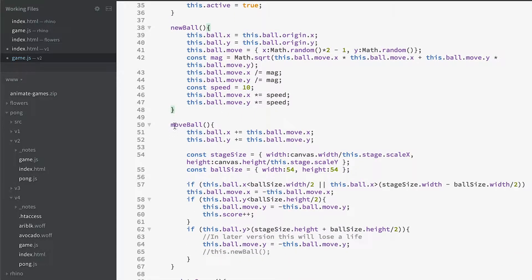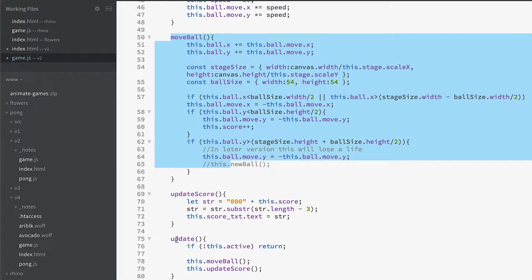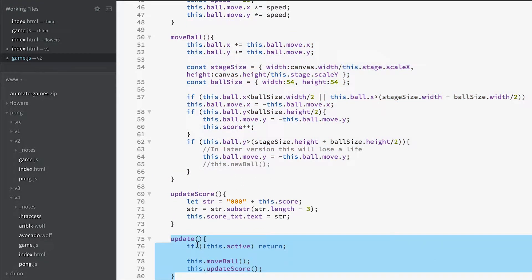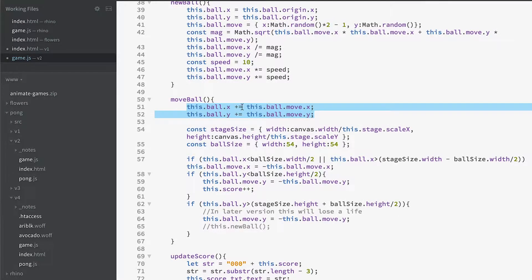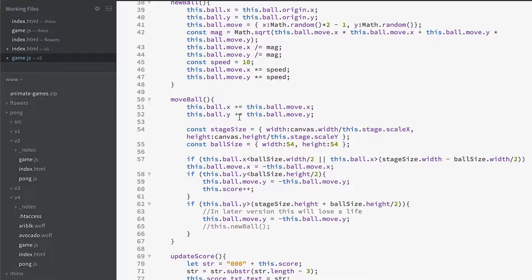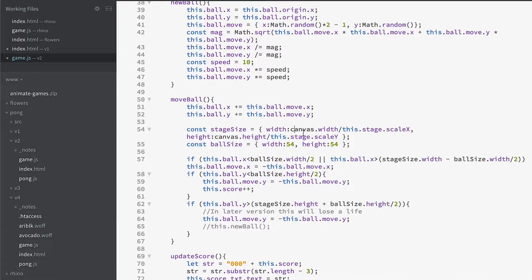In our move ball method — which is called in the update method, and remember the update method is called once every frame — we're going to call move ball. In move ball we add the value of move x to the x position of our ball, and add the move y value to the y position. Then we calculate whether or not it's hit a wall. Let's look at some diagrams before we look at this code.